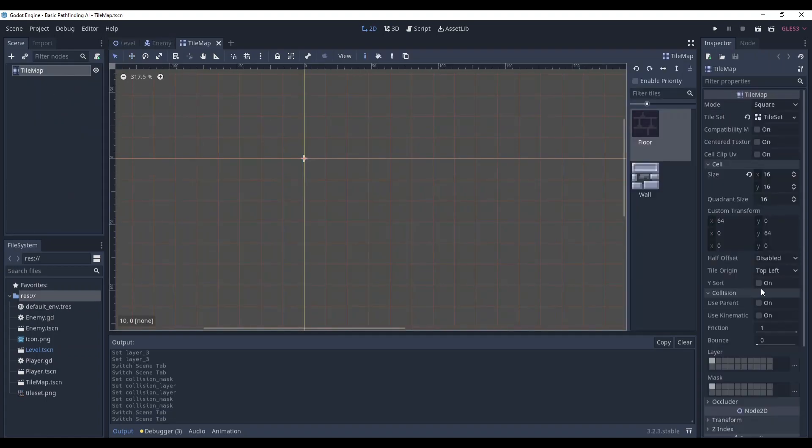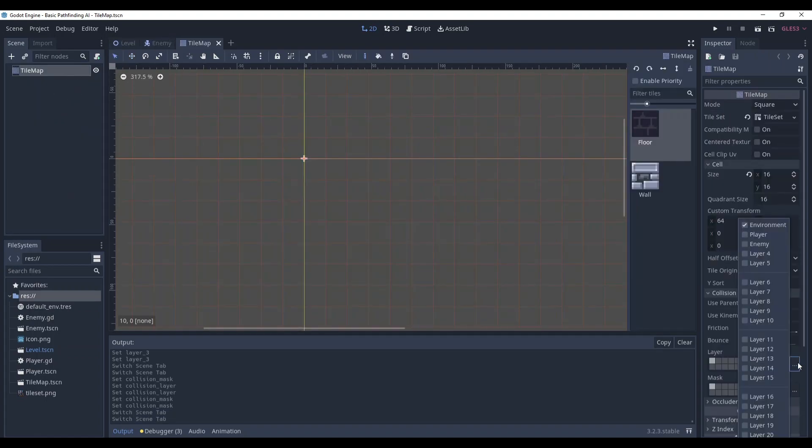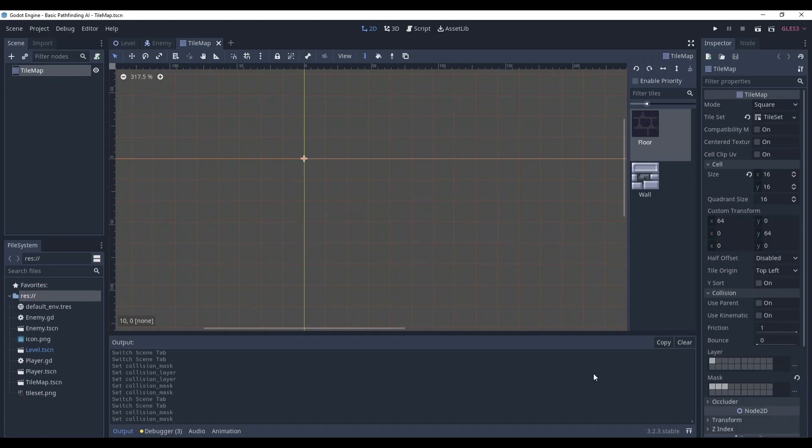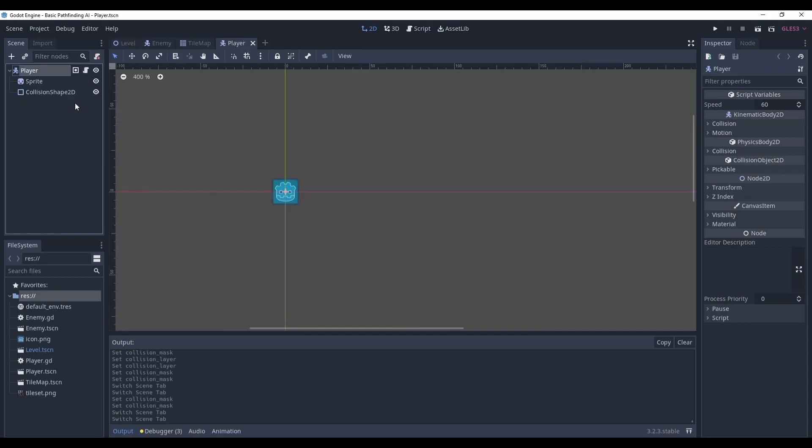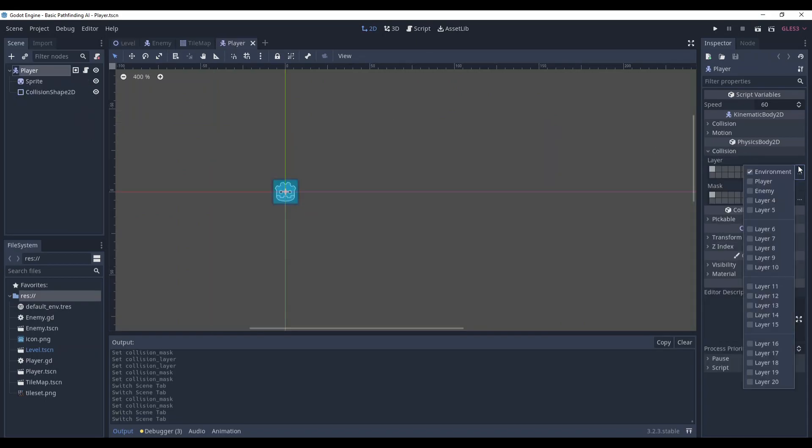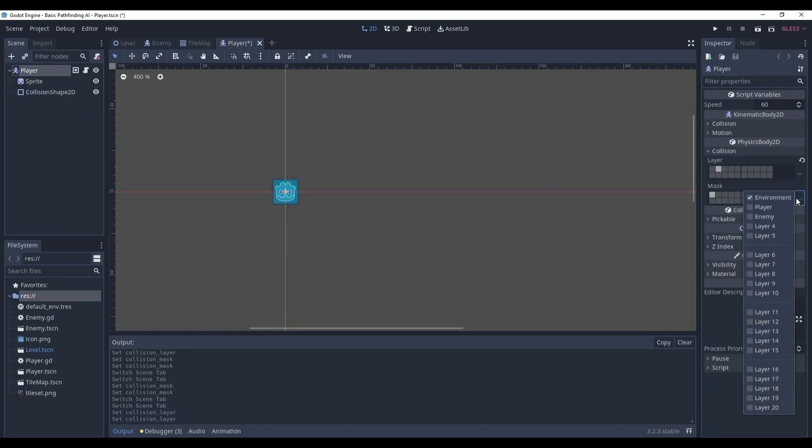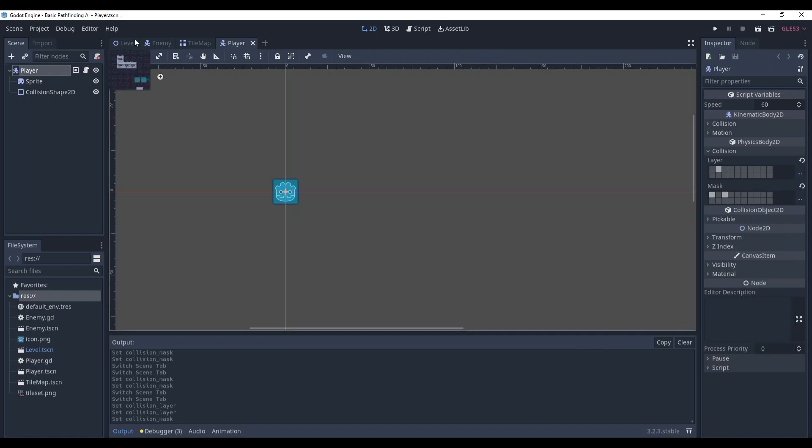Here, tile map. It exists in environment, and interacts with player and enemy. Well, it doesn't really interact, but still, we can use it. It's not a big deal for now. And the player. It must exist in the player layer, and collide with the environment and enemy. Great.